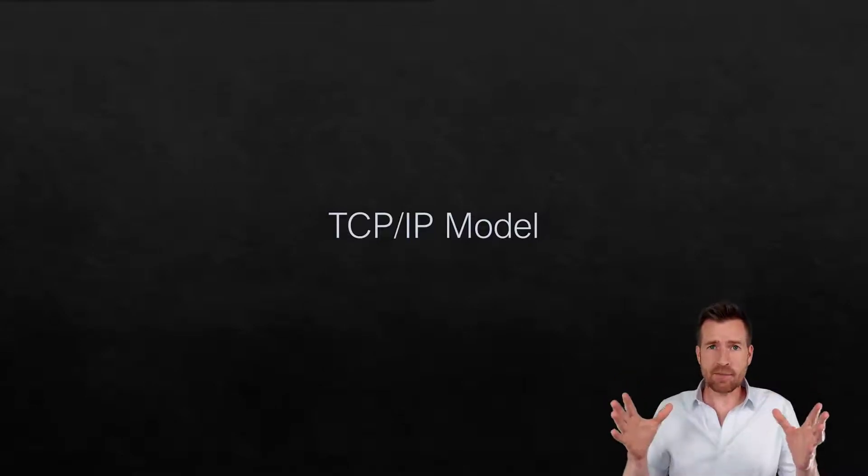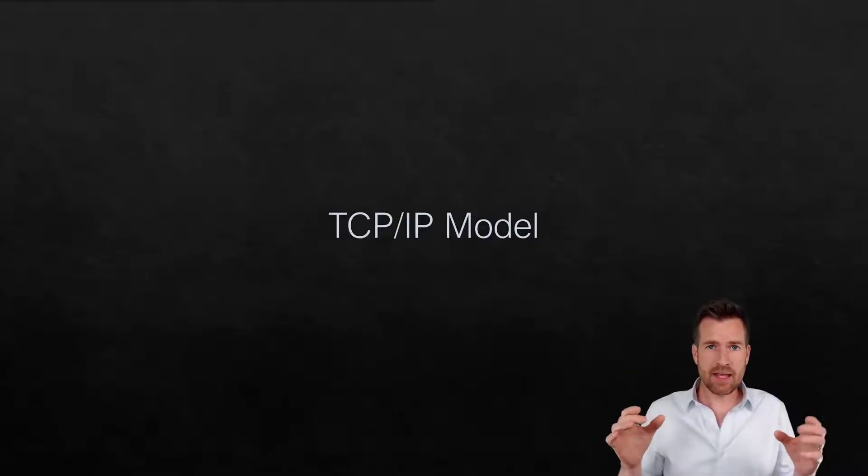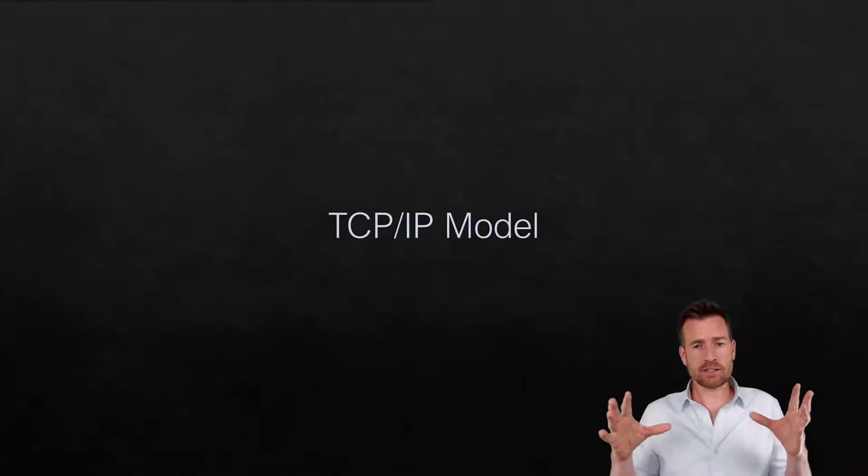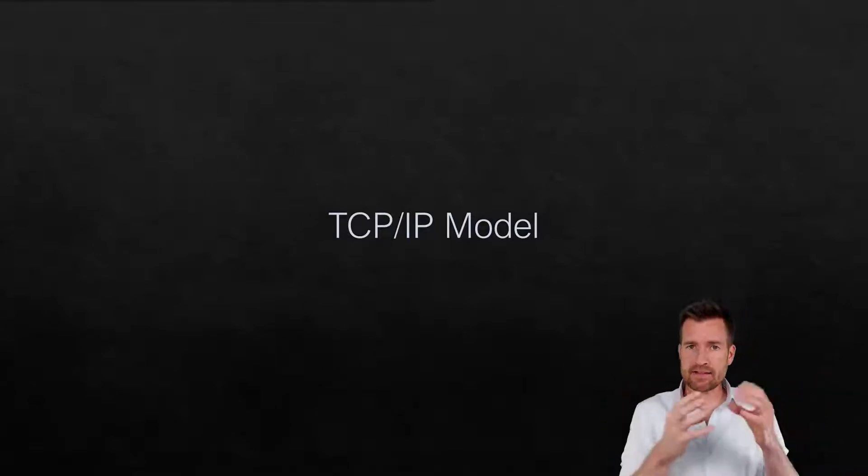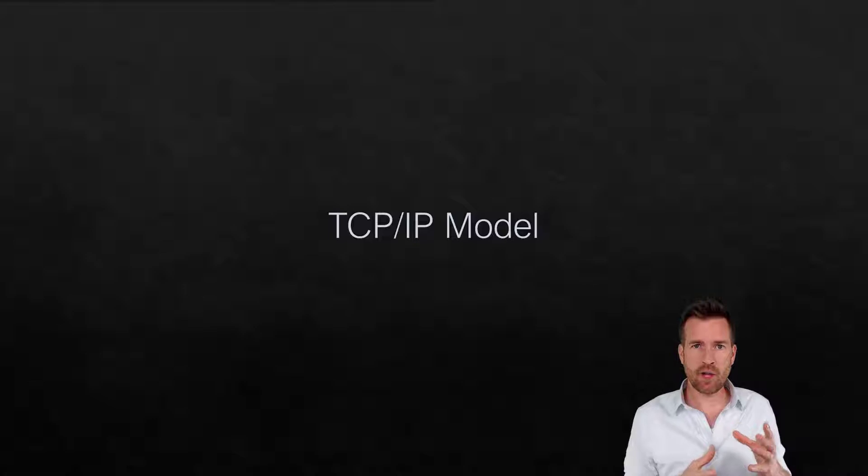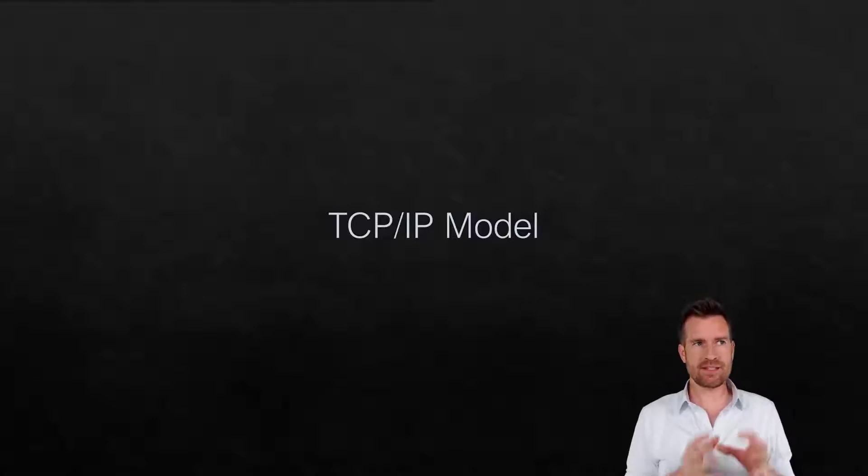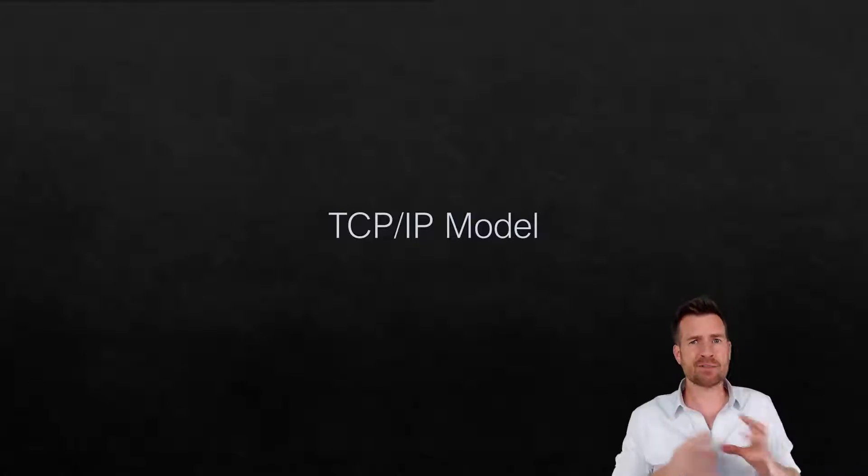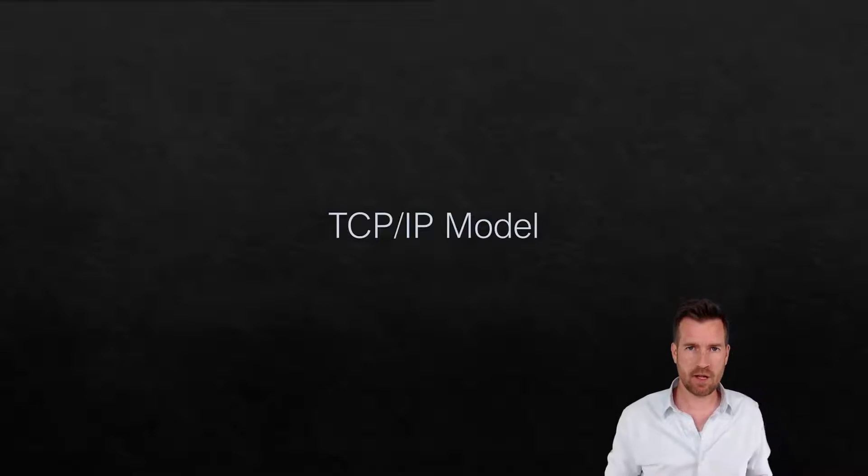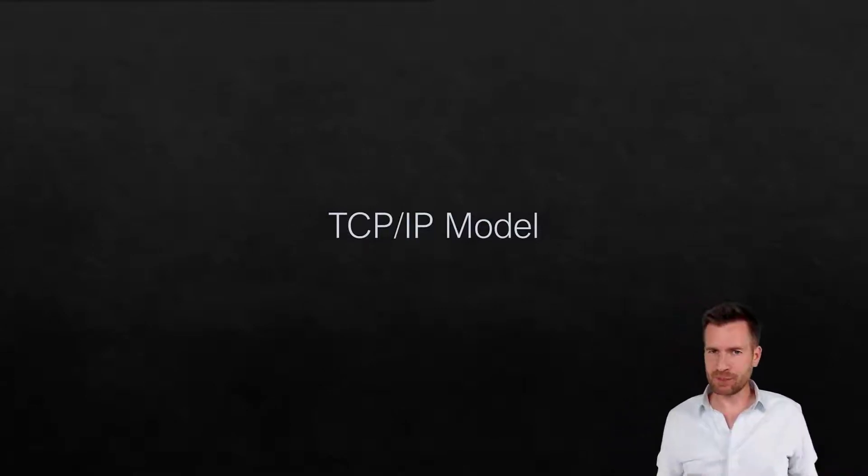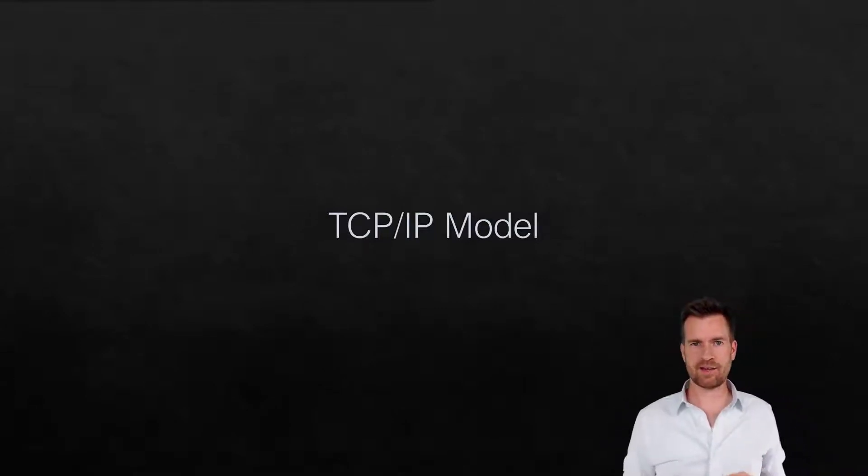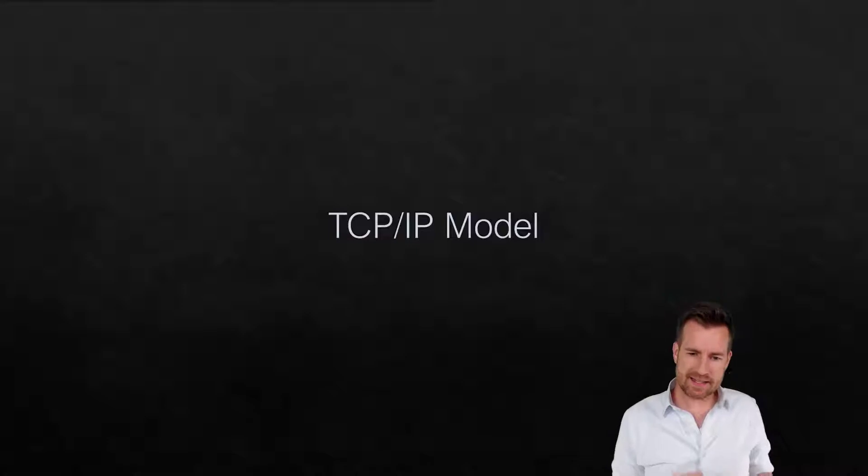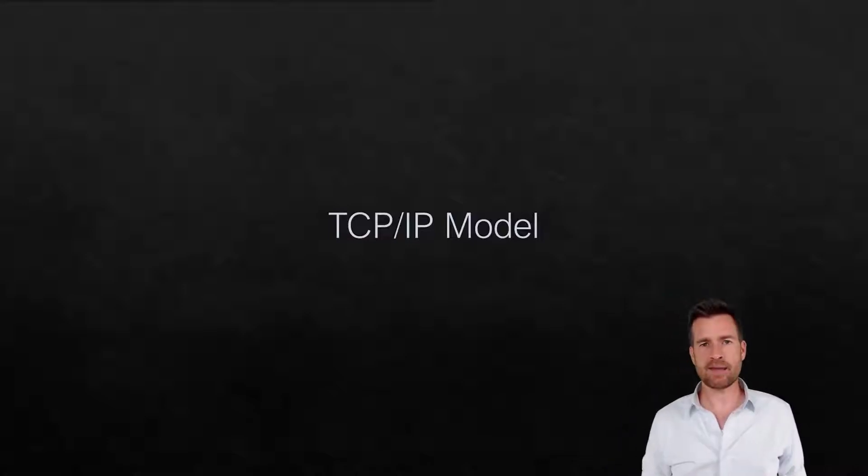What has happened over time is the protocols that we have have settled down where there's certain protocols we use much more frequently than the other protocols. And those protocols blur the lines between some of these layers. And so that's the TCP/IP model.